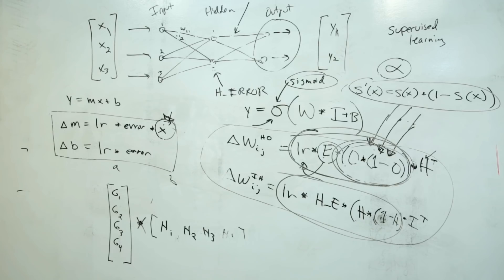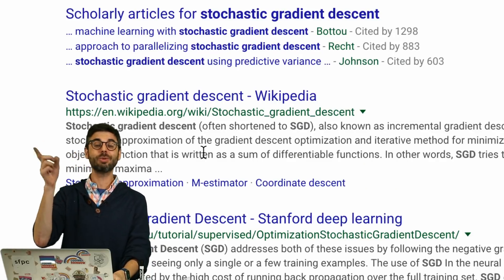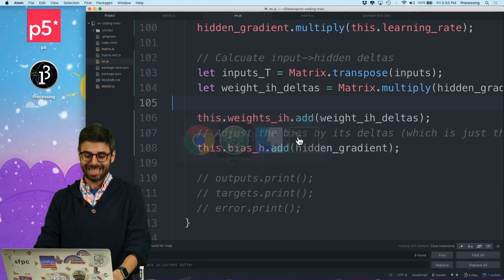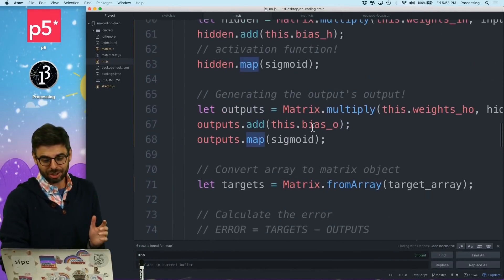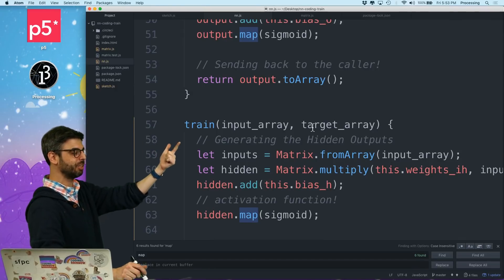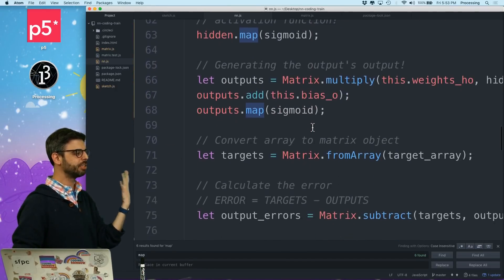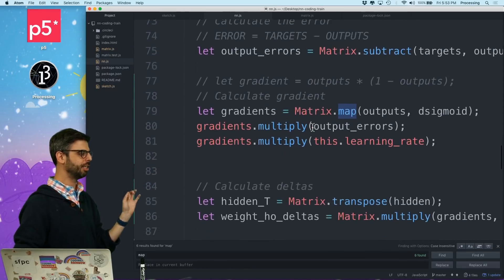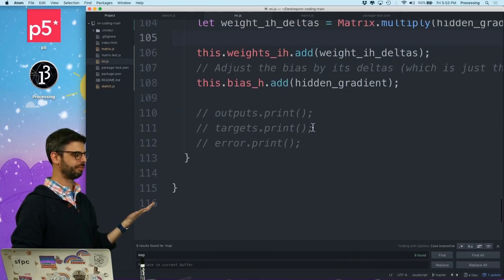So I'm going to do this stochastic idea. One of the reasons I want to do that is it's basically already what I've done. This train function simply takes a single set of inputs and a single set of targets, does all that it needs to do, adjusts everything and finishes off.